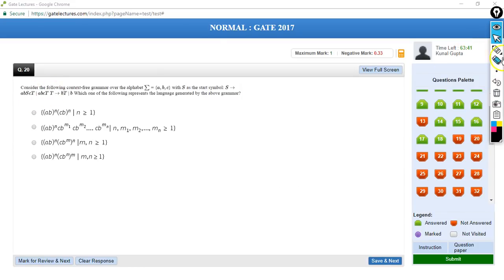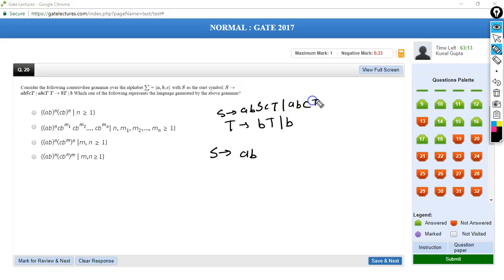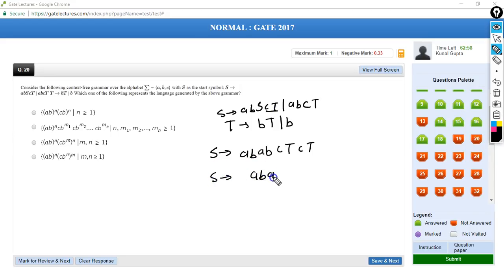Question 20: productions are given as S → ab | SCT | abc, and T → bT | b. We need to find the language. Starting from S, we can substitute: S → abCT → abCbT → ... We can have strings like a, b^n, then c, then any number of b's, then c, then any number of b's.